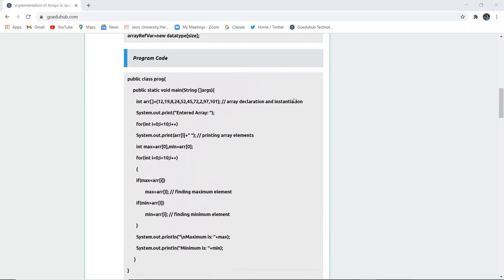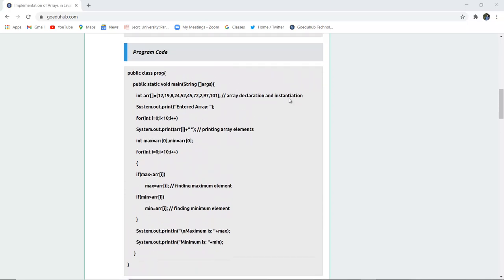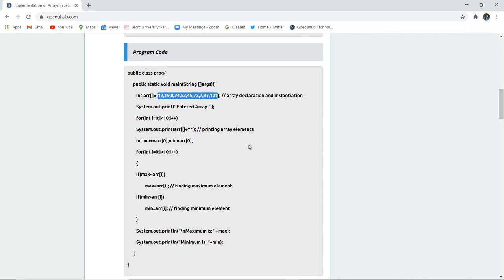Let us write this program, compile the Java file, and then run the class file to see how we can find the maximum and minimum element from an array. We have initialized the array values directly in the program code, not through console input.